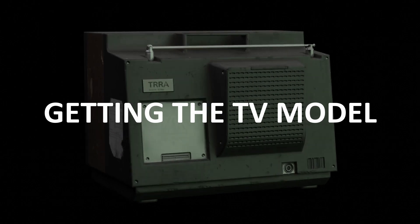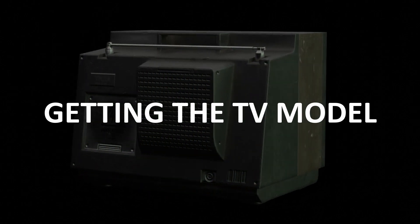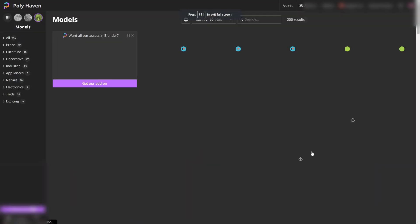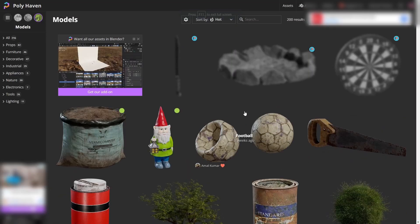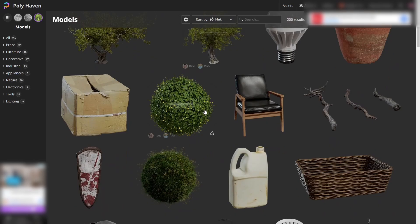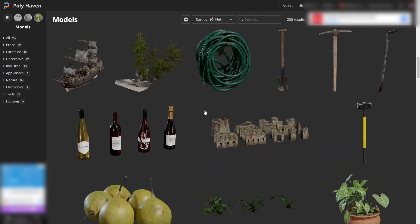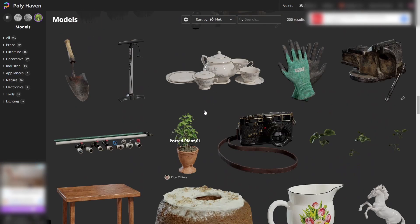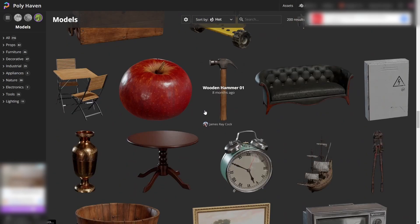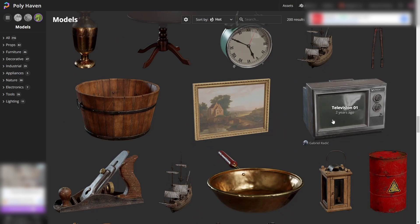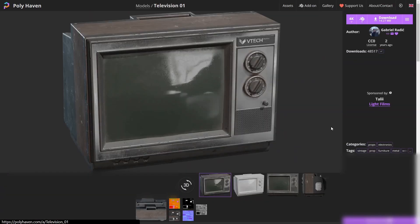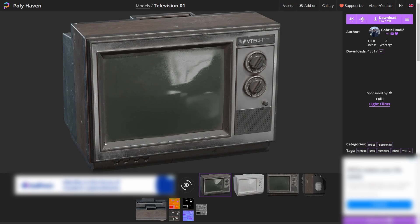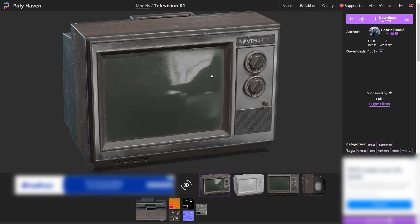Now what you can do is go to Google and go to Polyhaven, then go to the models and scroll down. There should be a TV here that you can download for free. You can download this television and just replace the plane we just made with this panel, and you can have a really cool TV. I'm going to do that now for you.